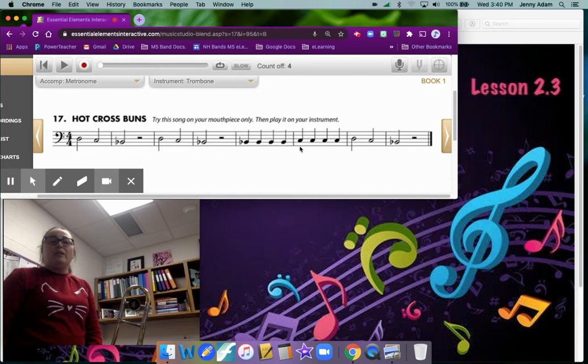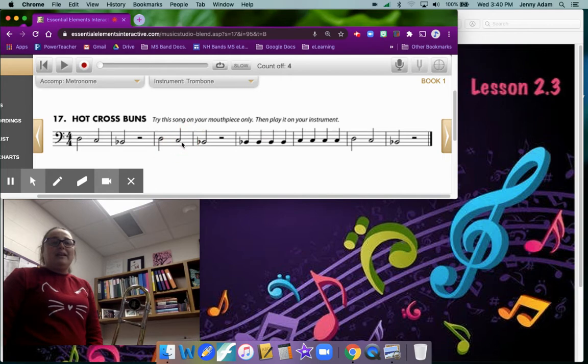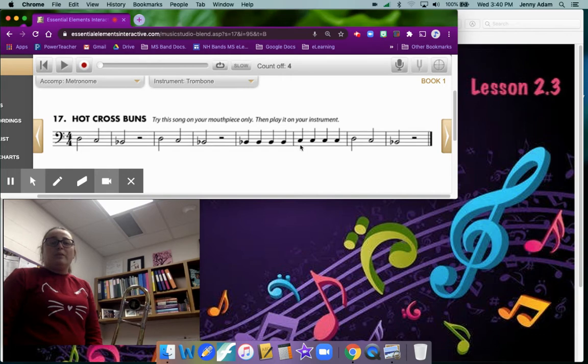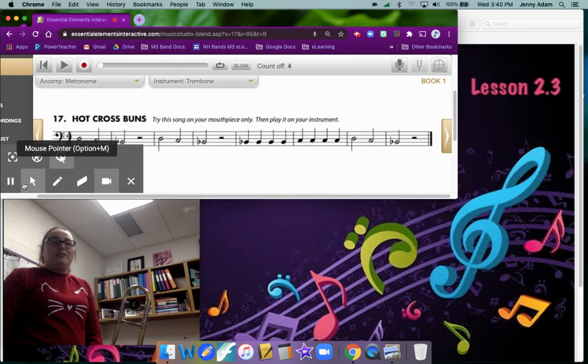Then we're going to change to a letter C and it's just like this C but it's filled in and it's going to get one count each. So we'll play four quarter note C's and then we're going to play just like we did at the beginning to finish it off, two counts each.